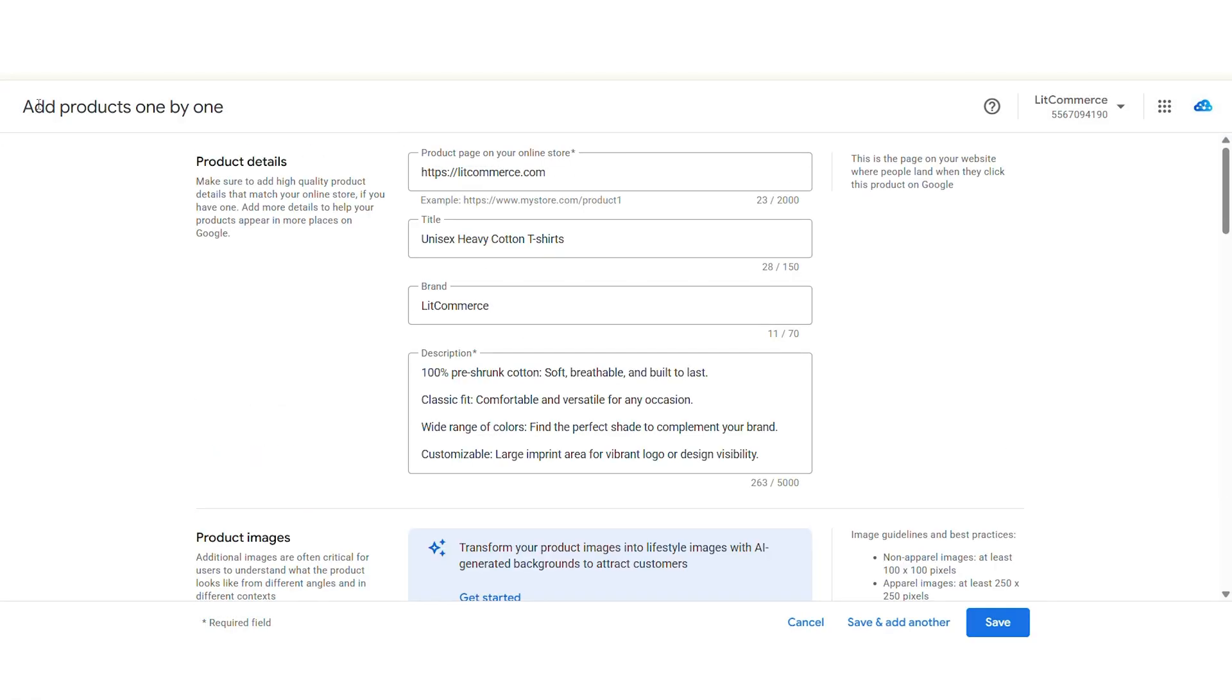However, I do not recommend this method because it can cost you tons of time and effort with plenty of issues if you are not familiar with Google Merchant Center specifications.